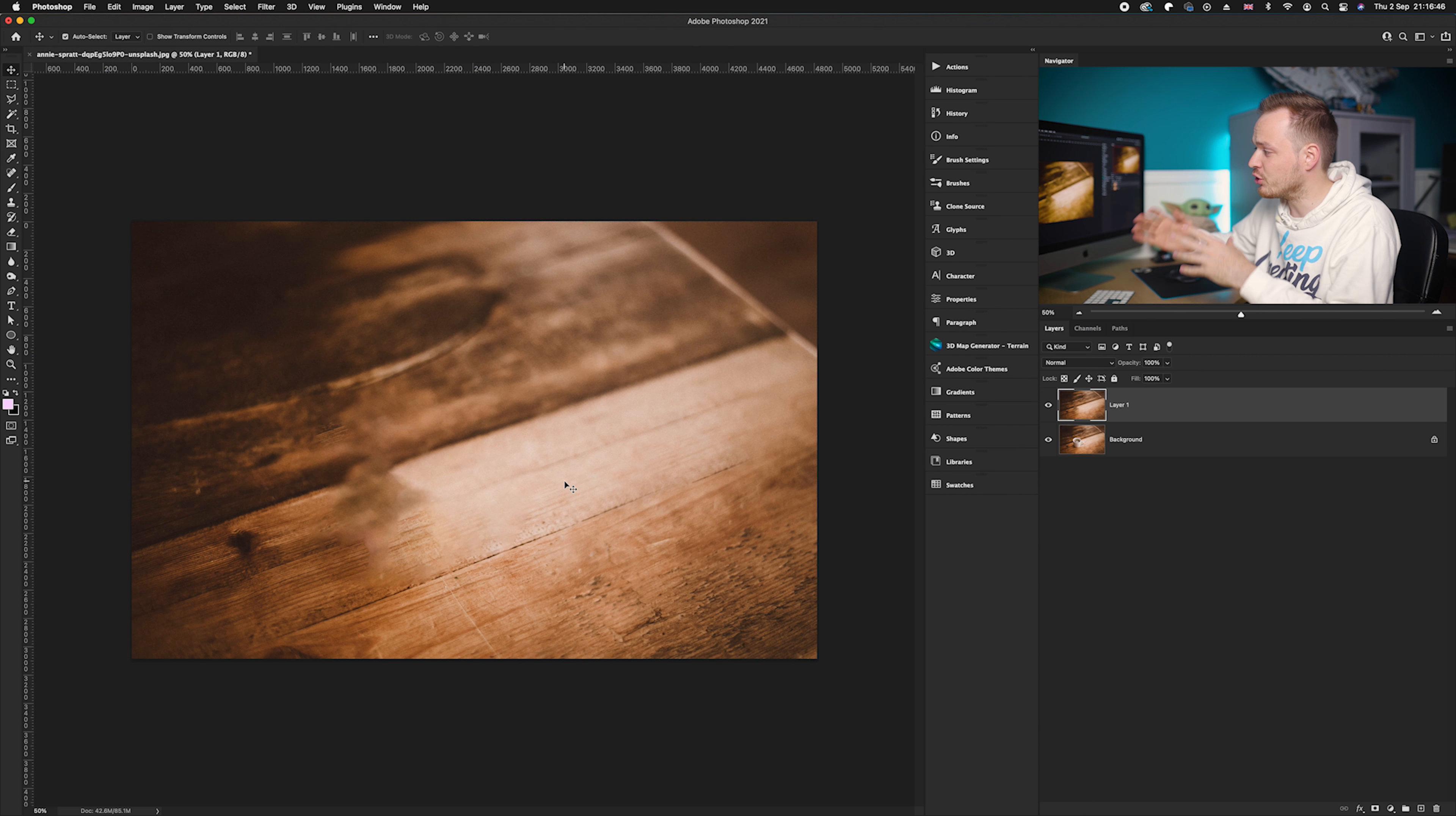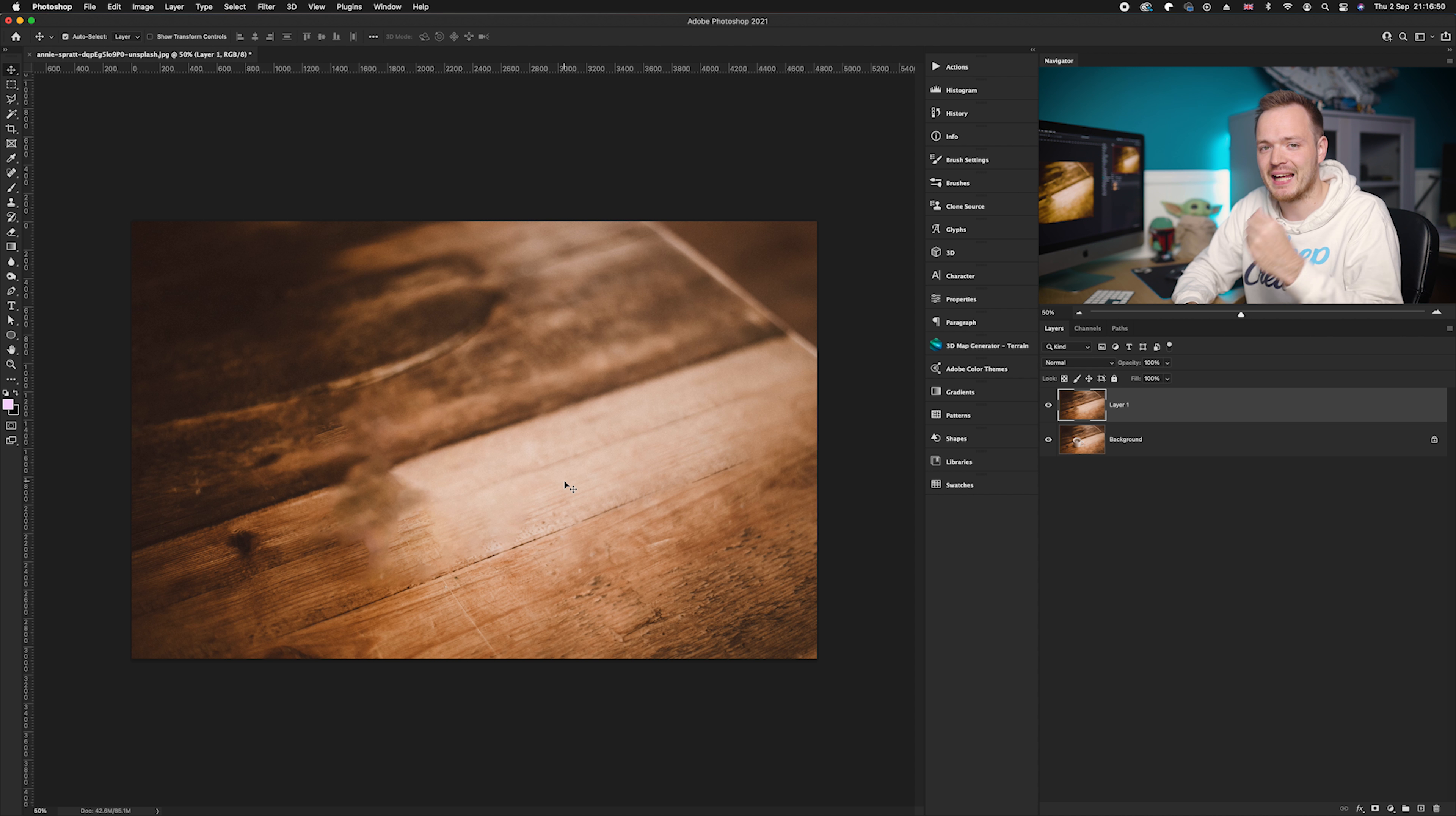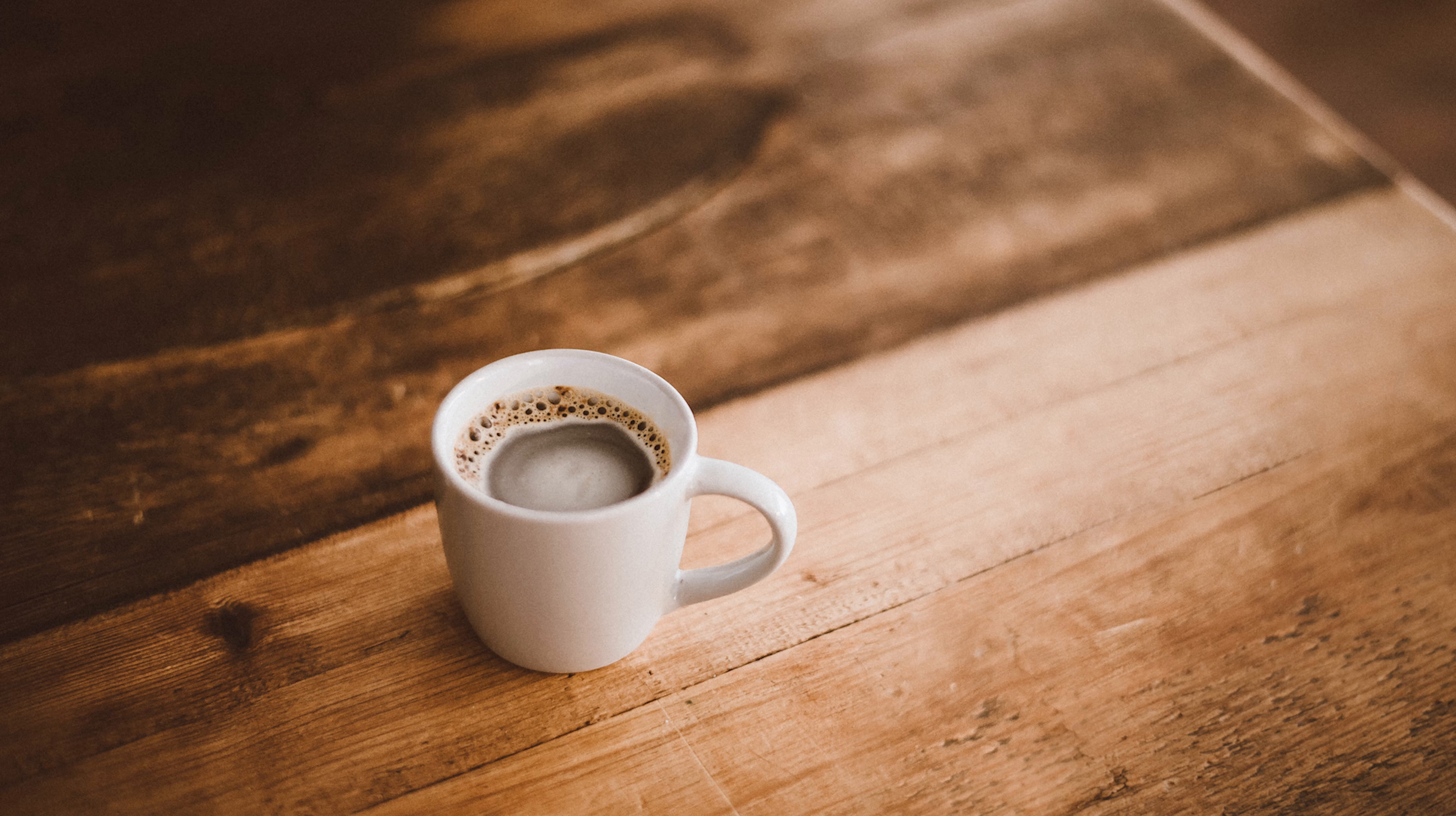But now you can actually use the clone tool and maybe other tools to try and fix that area. So if I show you the before where the coffee cup is, and if I show you the after, you can see it is removed really easily using the content-aware fill tool. And there we go, guys.